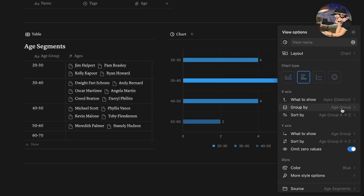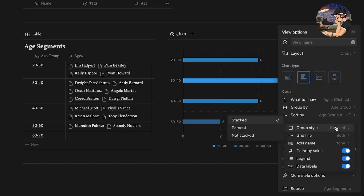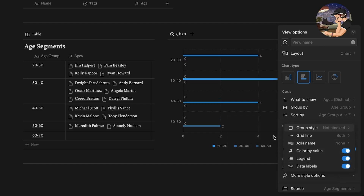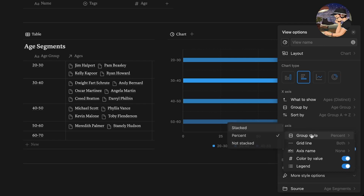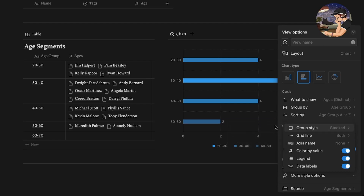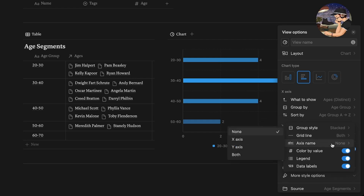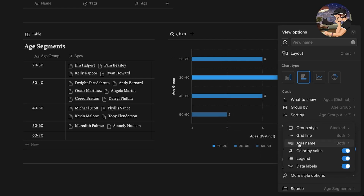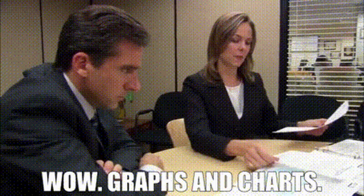Again we have color and other style options. Our group style can be stacked, unstacked, or percentages which is pretty nice — I have mine on stacked. We can show horizontal or vertical grid lines, or we can show both which is really nice. It also lets us show a legend and data labels. This is true with all the chart blocks so far.